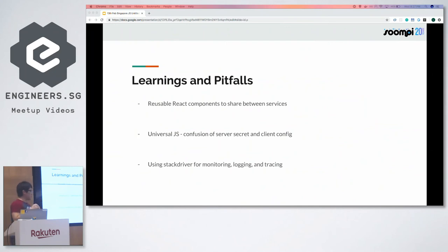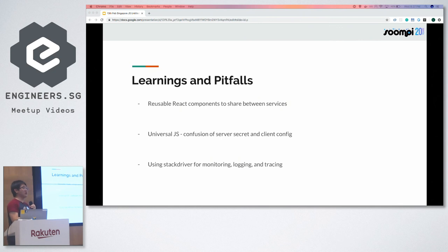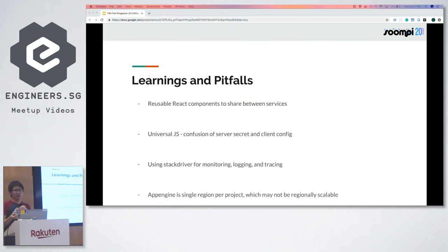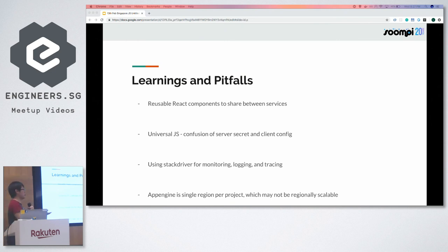By using App Engine, we're able to take advantage of GCP's ecosystem — we can use Stackdriver to do monitoring, logging and tracing out of the box. We built alerting mechanisms to let us know when system health is deteriorating. A pitfall we learned about App Engine is that the offering is single region per project, which is very limiting if you want to regionally scale in the future — something we need to reconsider.